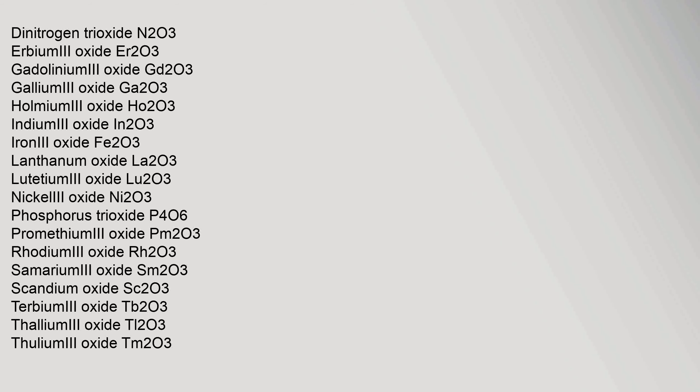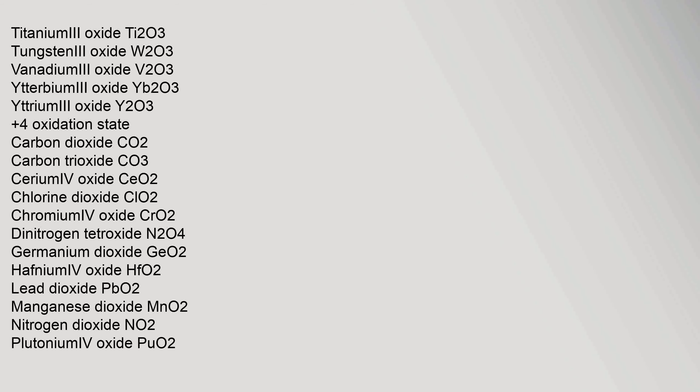Antimony trioxide Sb2O3, arsenic trioxide As2O3, bismuth(III) oxide Bi2O3, boron trioxide B2O3, chromium(III) oxide Cr2O3, dinitrogen trioxide N2O3, erbium(III) oxide Er2O3, gadolinium(III) oxide Gd2O3, gallium(III) oxide Ga2O3, holmium(III) oxide Ho2O3, indium(III) oxide In2O3, iron(III) oxide Fe2O3, lanthanum oxide La2O3, lutetium(III) oxide Lu2O3, nickel(III) oxide Ni2O3, phosphorus trioxide P4O6, promethium(III) oxide Pm2O3, rhodium(III) oxide Rh2O3, samarium(III) oxide Sm2O3, scandium oxide Sc2O3, terbium(III) oxide Tb2O3, thallium(III) oxide Tl2O3, thulium(III) oxide Tm2O3, titanium(III) oxide Ti2O3, tungsten(III) oxide W2O3, vanadium(III) oxide V2O3, ytterbium(III) oxide Yb2O3, yttrium(III) oxide Y2O3.